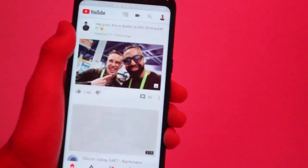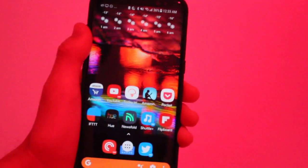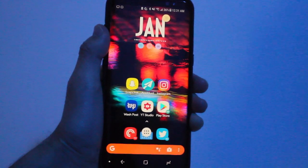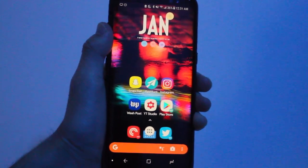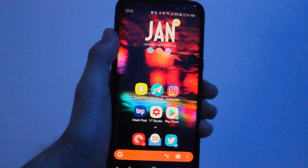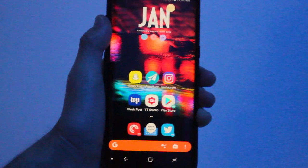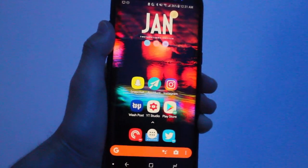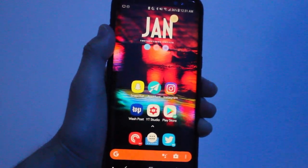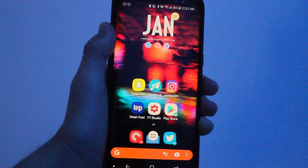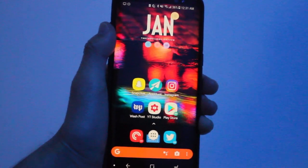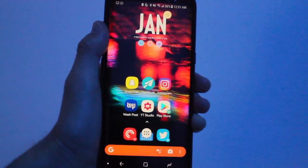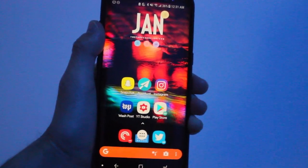Now of course this only works if you have adaptive icons. So if you're running Android Oreo, you'll be okay. But if you're not running Android Oreo, you'll be able to get the adaptive icon pack, which is the sister app to Action Launcher, and it allows you to bring adaptive icons to older Android devices.